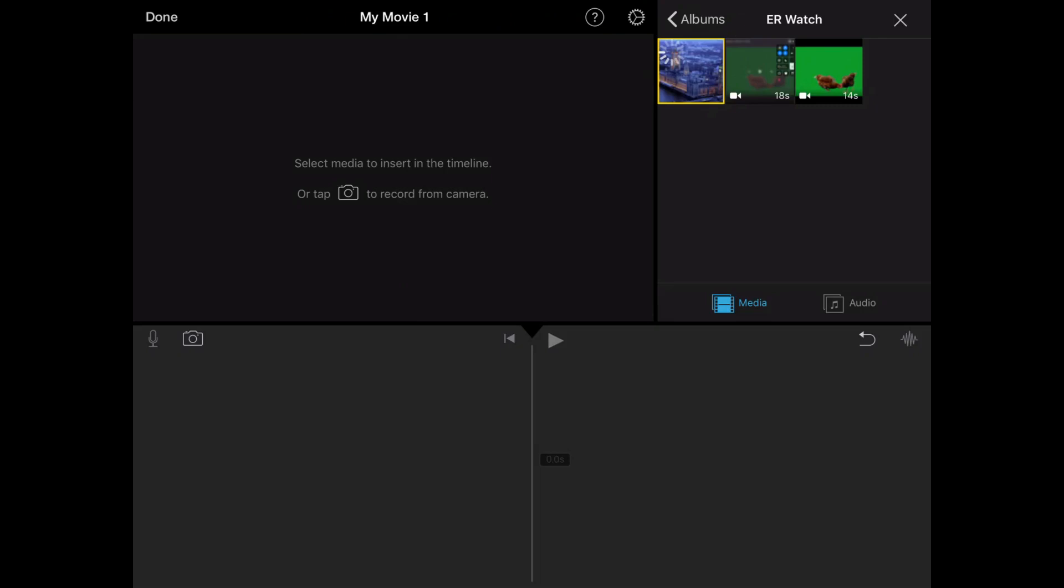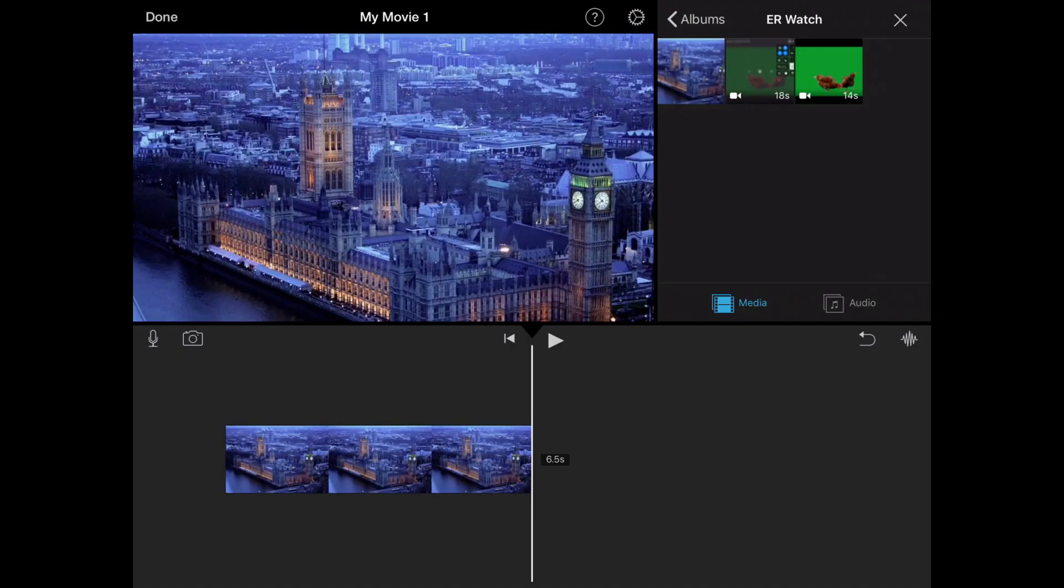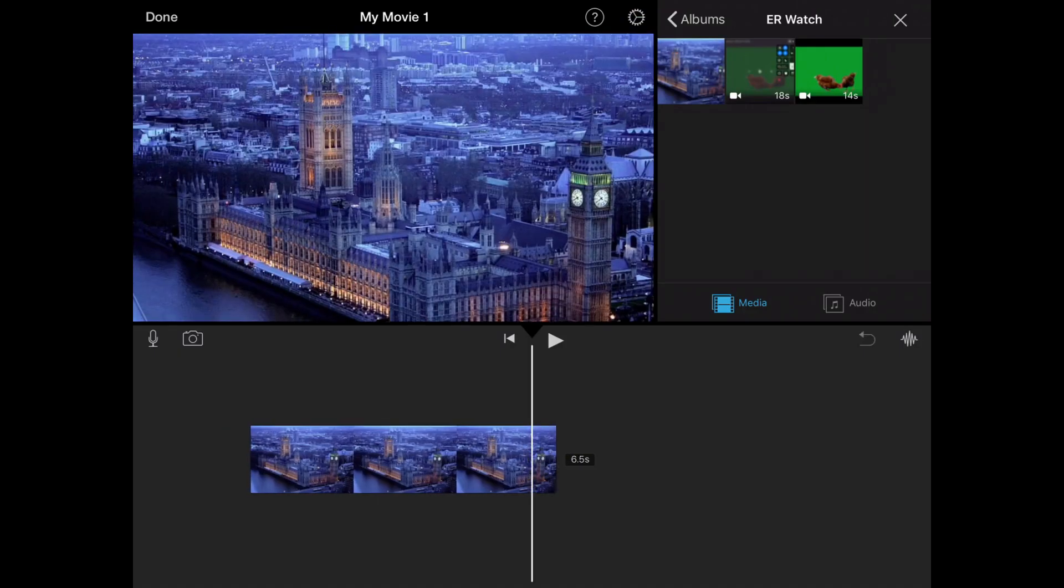So you tap on the image that you want, then you click the add button. Now it'll come into your timeline.